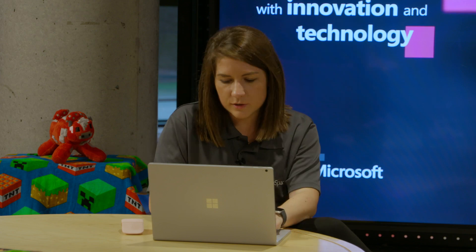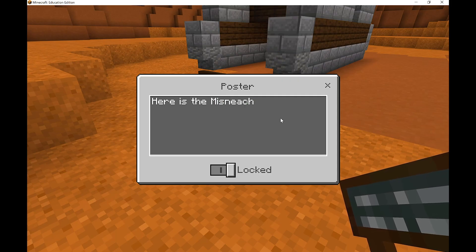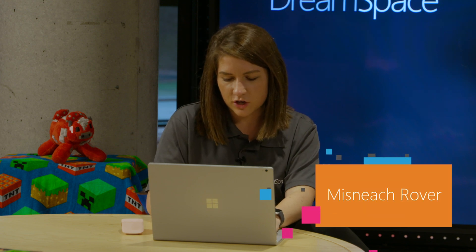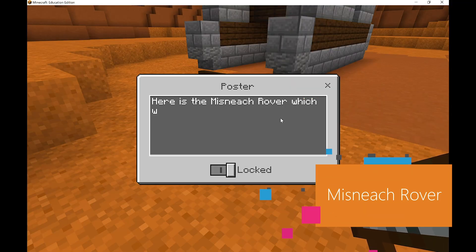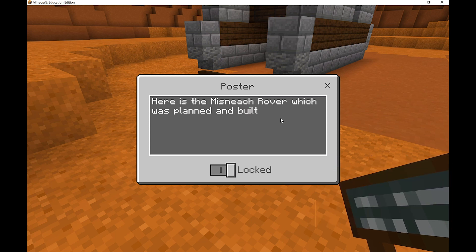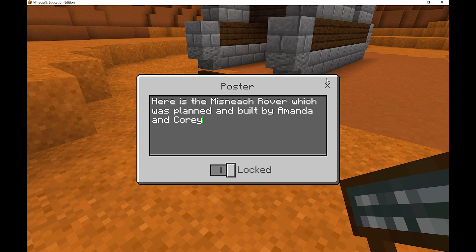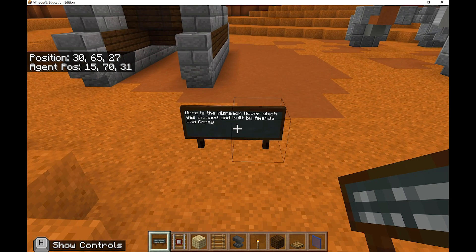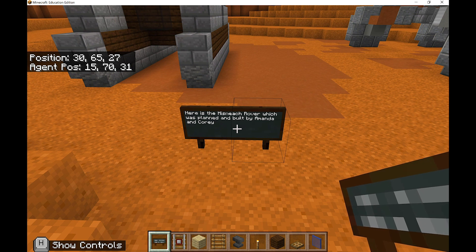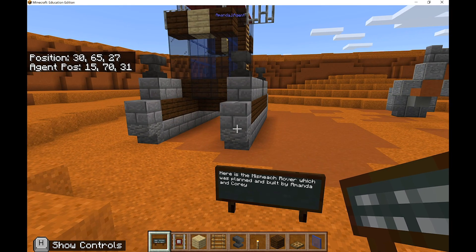I did say to name the rover - and I said I'd let it come to me. I think I'll give it an Irish name, a word as Gaeilge. So we'll call it the Mísnach Rover - Mísnach means courage. NASA, if you want that name, I named it! So here's the Mísnach Rover, which was planned and built by Amanda and Corey. I'm going to exit and there's my nice little poster - so if someone else comes into our world they'll see what it's called. There's loads of room on the poster.